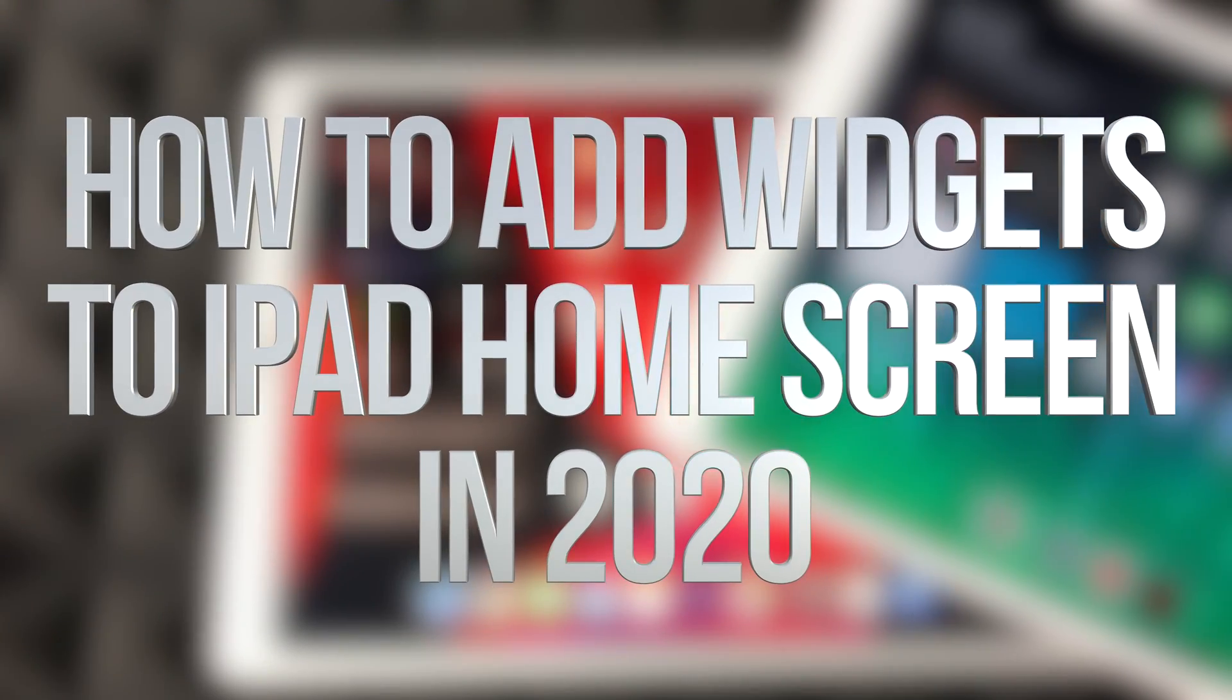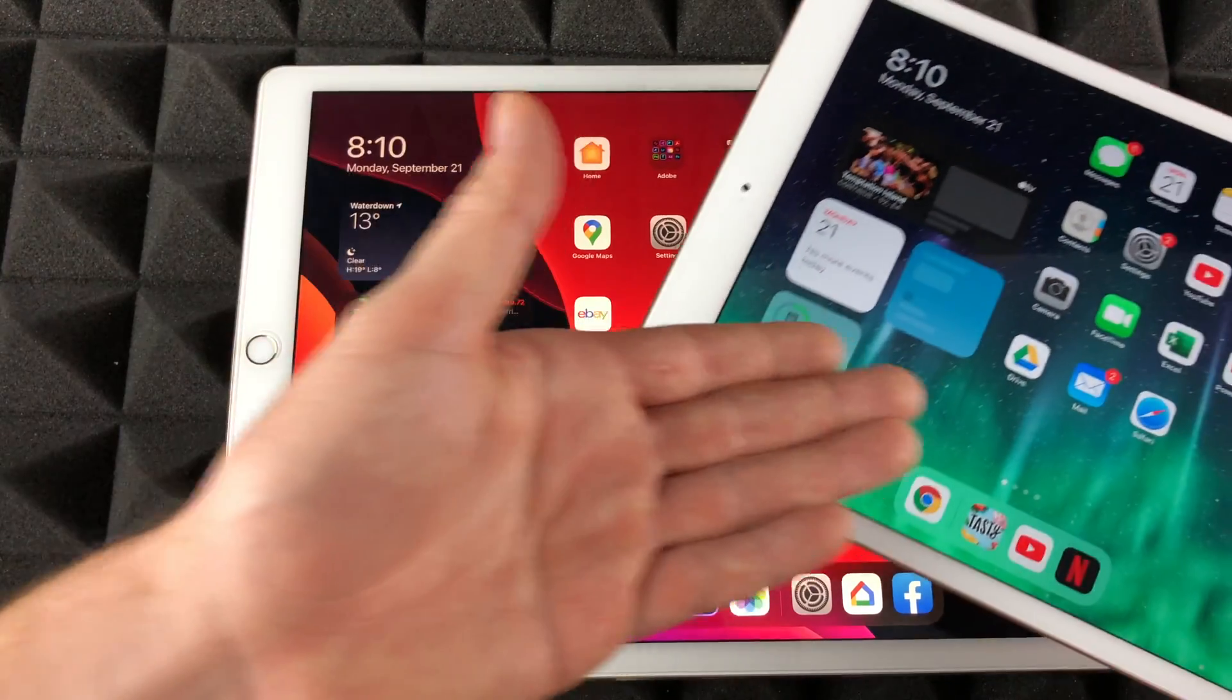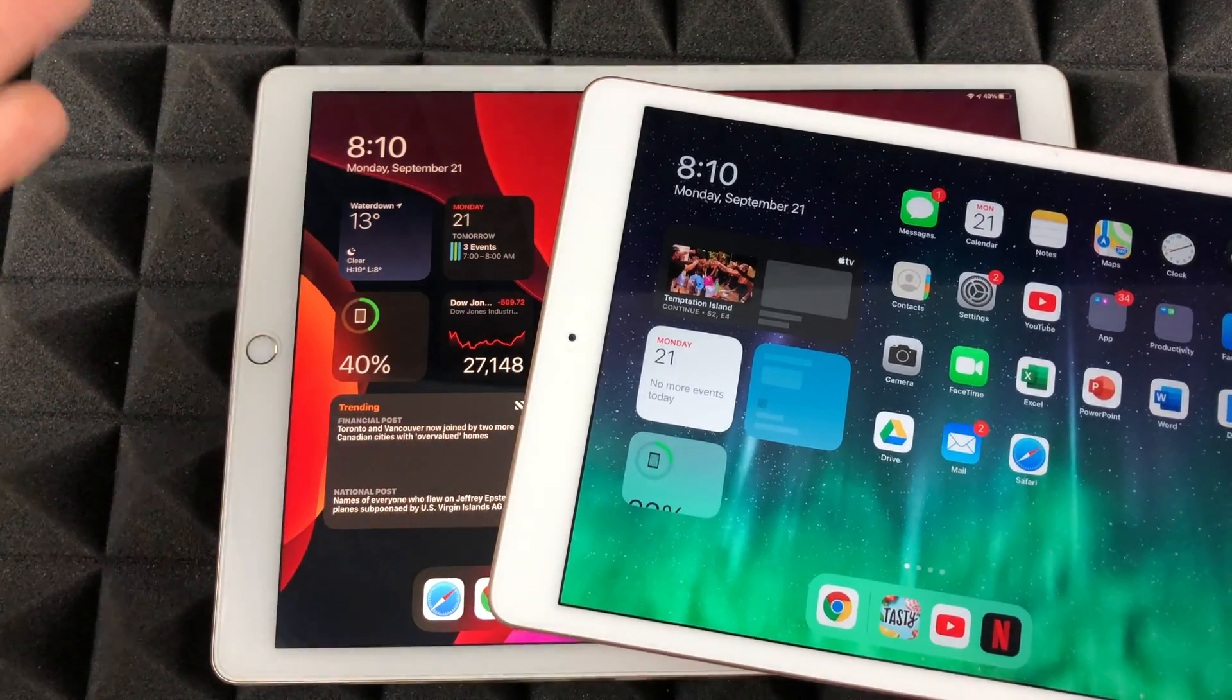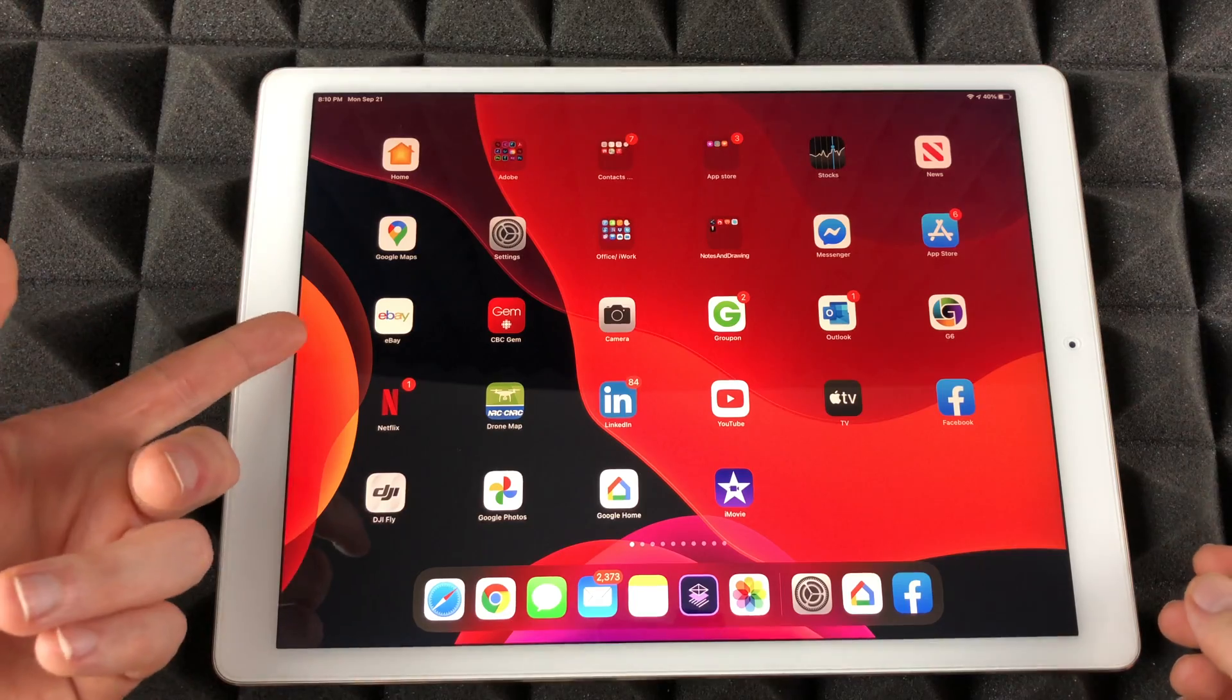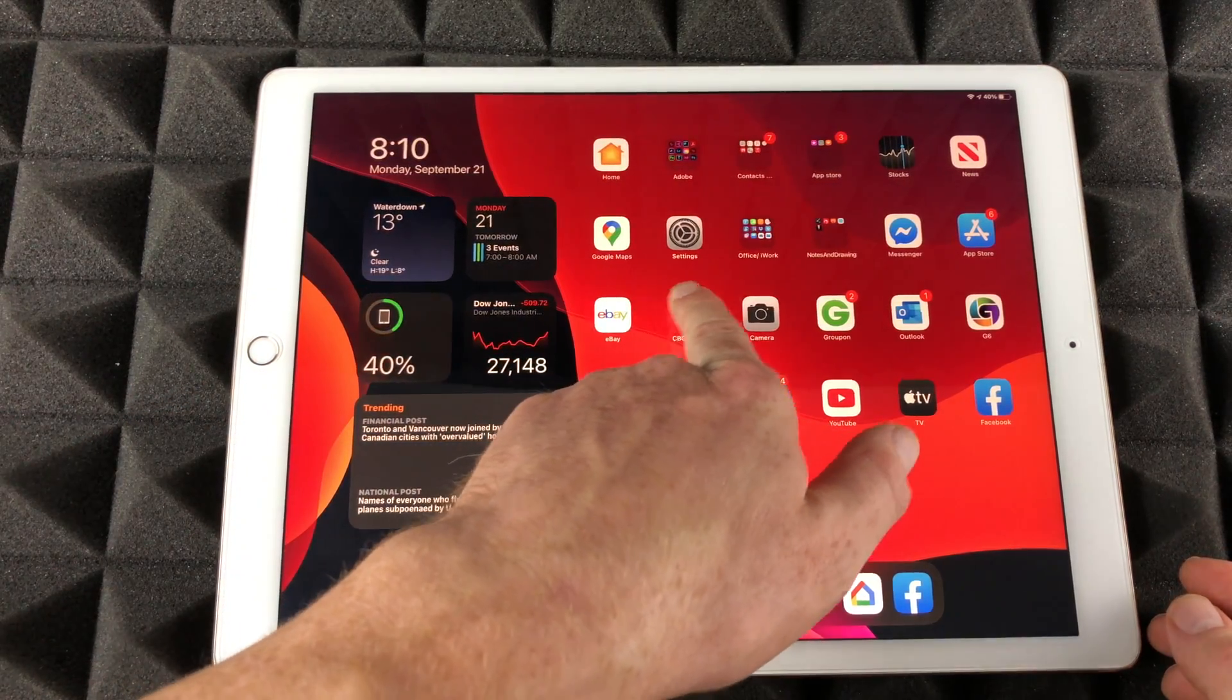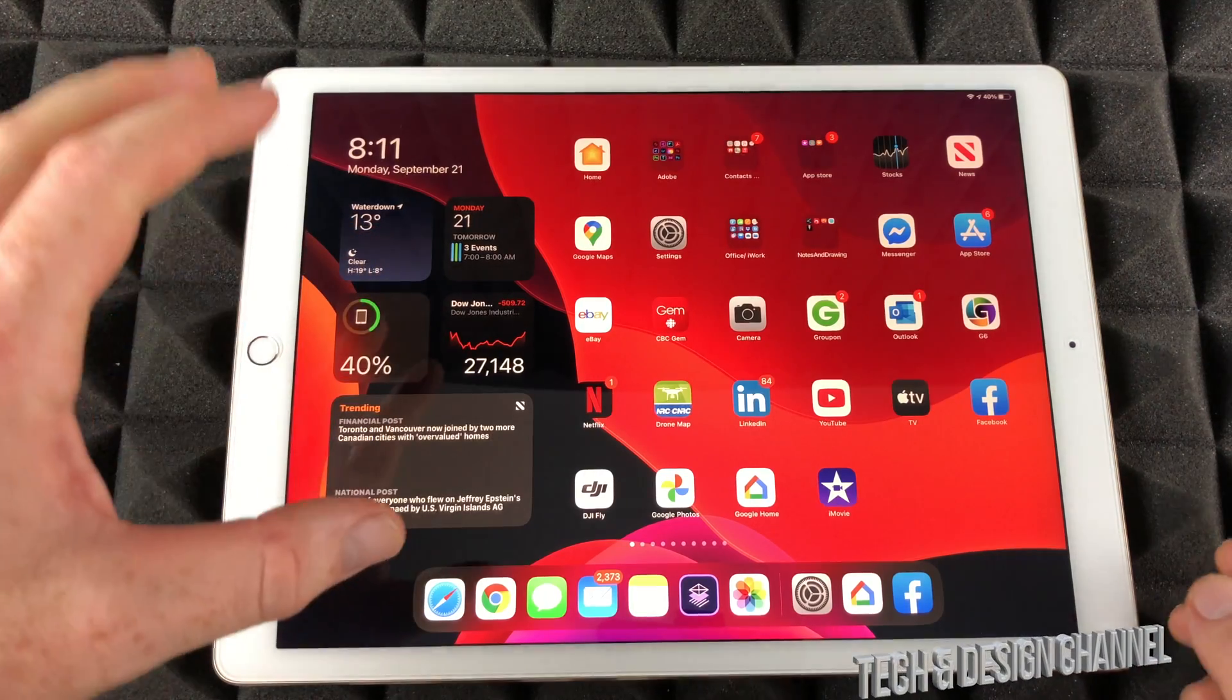Hey guys, on today's video we're going to be looking at widgets. It doesn't really matter which iPad you have, the widgets are the same thing. So we're just going to edit them. Let's get started. All we have to do is slide this way and you're going to see your widgets.